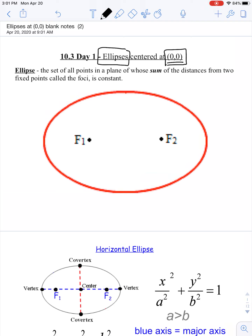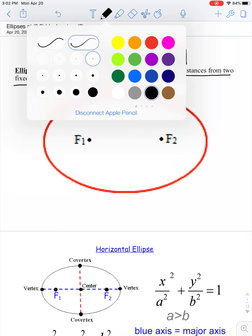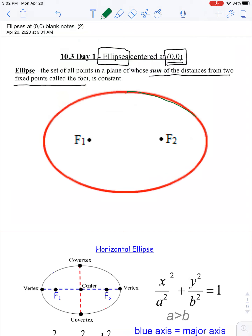An ellipse is a set of points in a plane whose sum of the distances from any two fixed points called the foci is a constant value. With a parabola there was one focal point, but an ellipse almost looks like two parabolas facing each other — inside each one we have a focal point — so the ellipse is going to have two of these focal points, which we call foci.